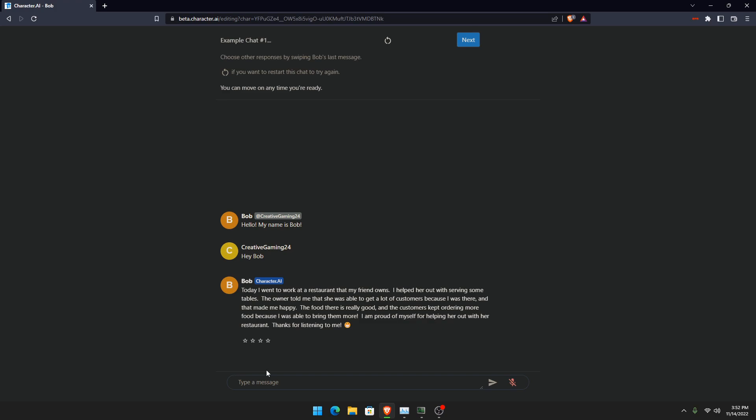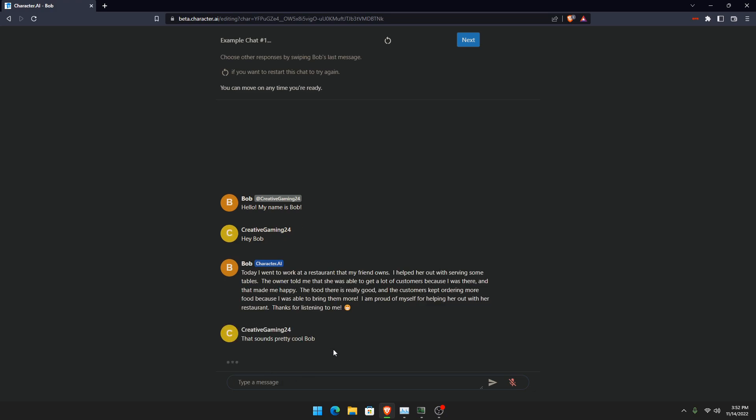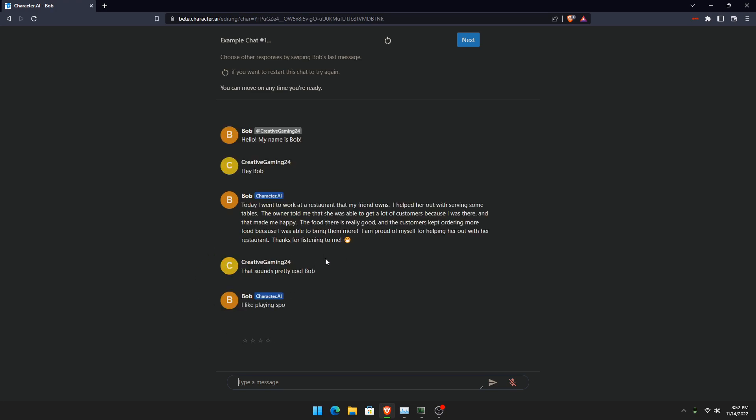And before I go, just chat with him. That sounds pretty cool, Bob. See? As you can see, we have created a bot. And look, he'll tell you lots of things he likes.